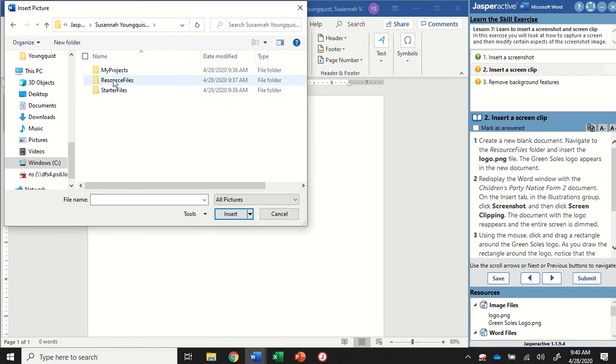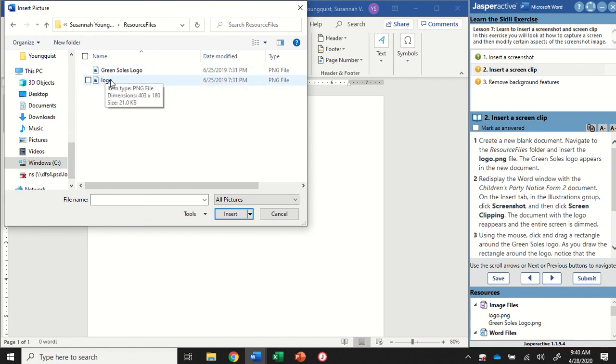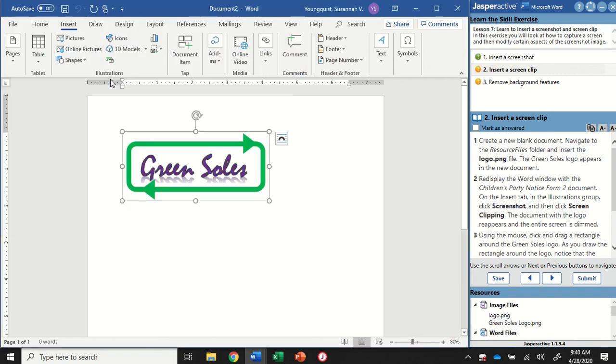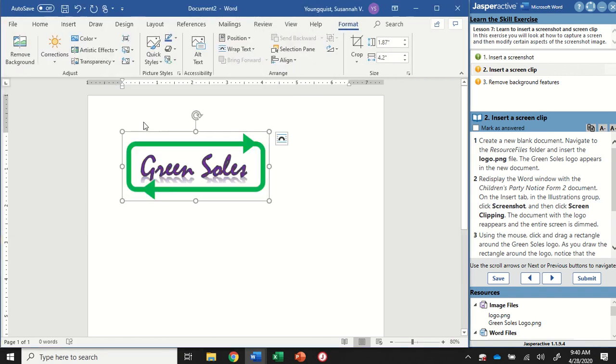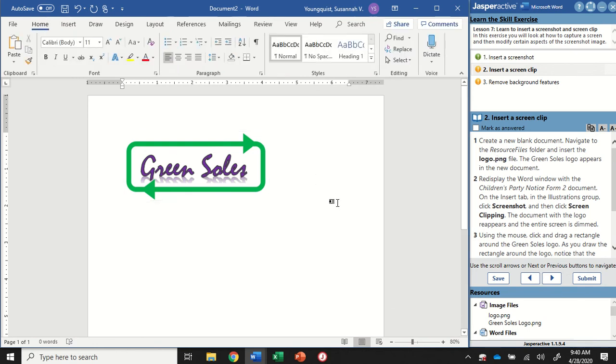So into my name. And then they're always going to be in resource files, because that's where we find any documents we're using for Jasper Active. Okay. And I am looking for just logo. So not the Green Souls logo, but just the logo document. You can double click that. And it is still the Green Souls logo, but make sure you're paying attention to which file it wants you to open.